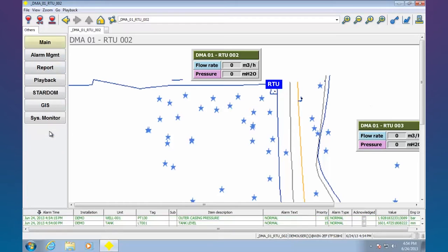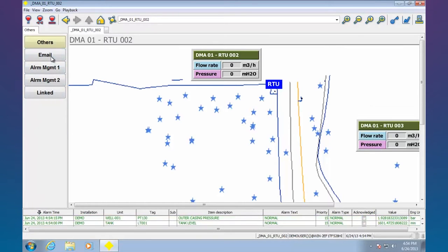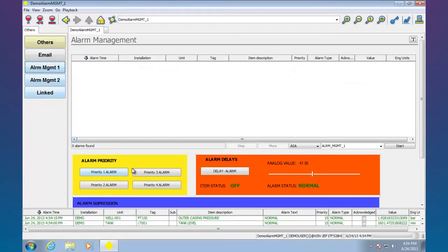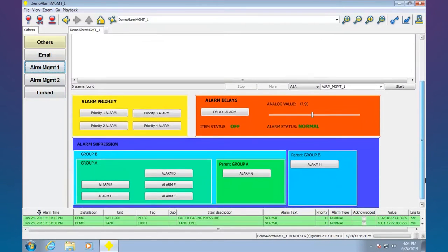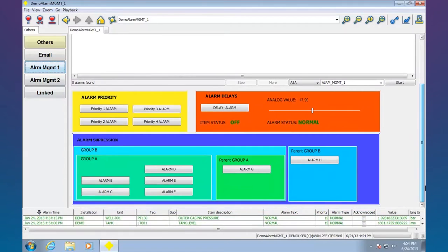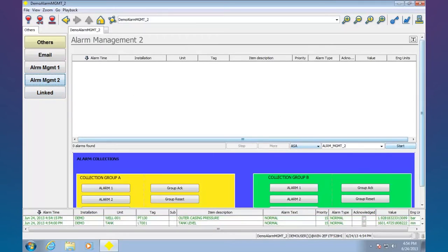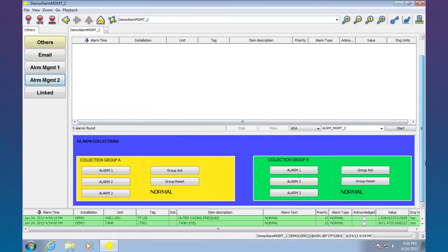Let's take a look at this others quickly here. Alarm management. I can email based on alarms. I can have alarm priorities, alarm delays. I can do suppressions, group suppressions, alarm collections.